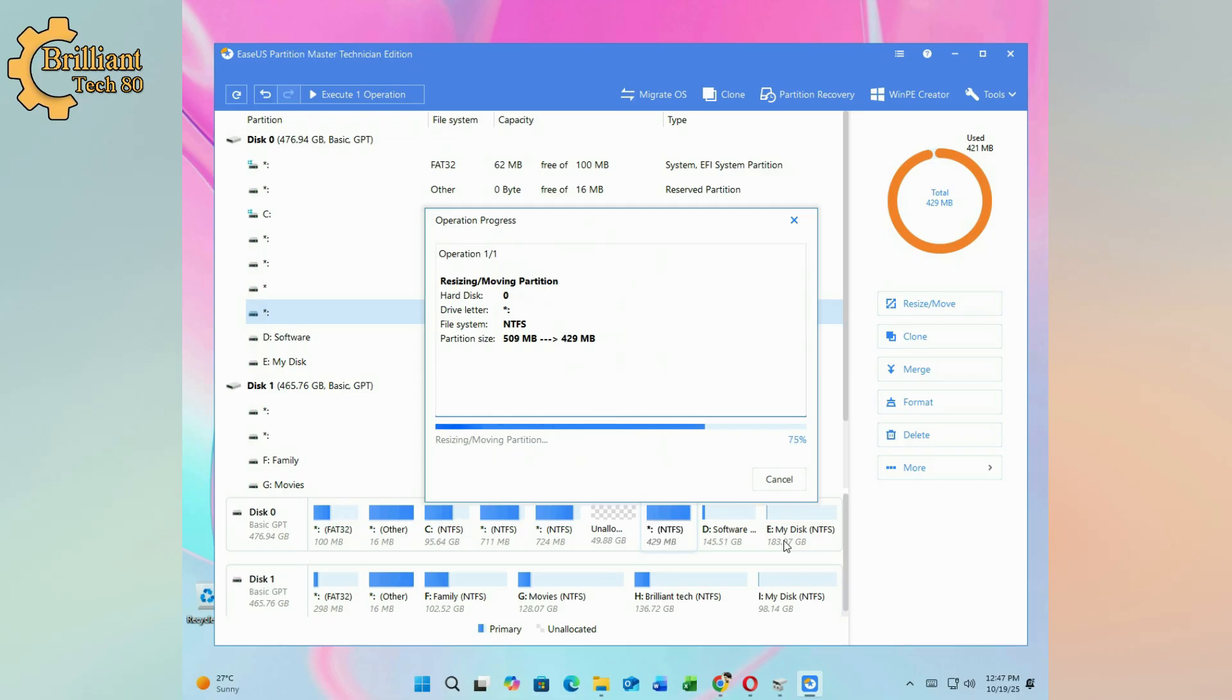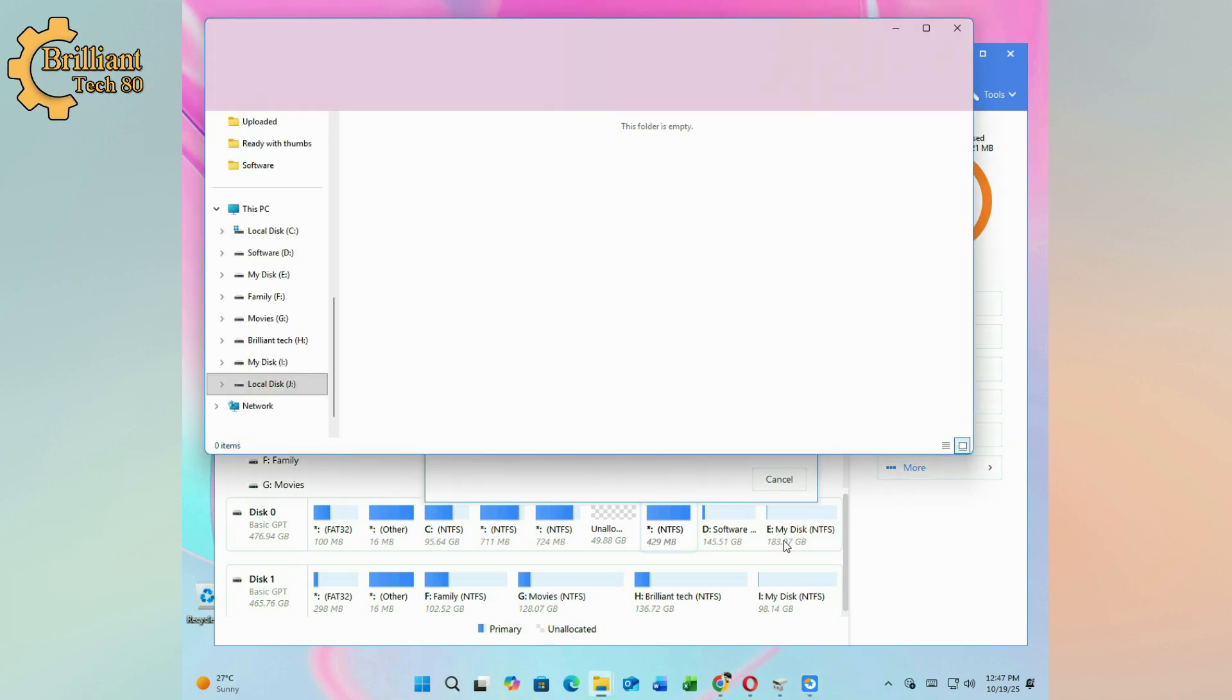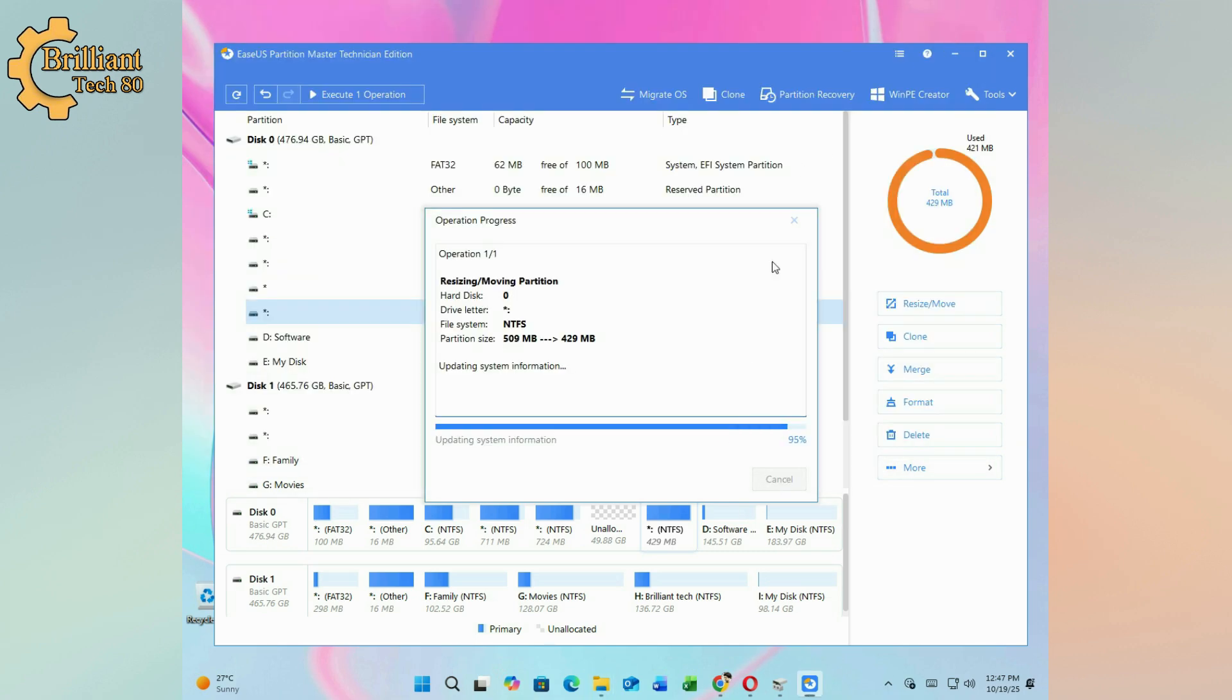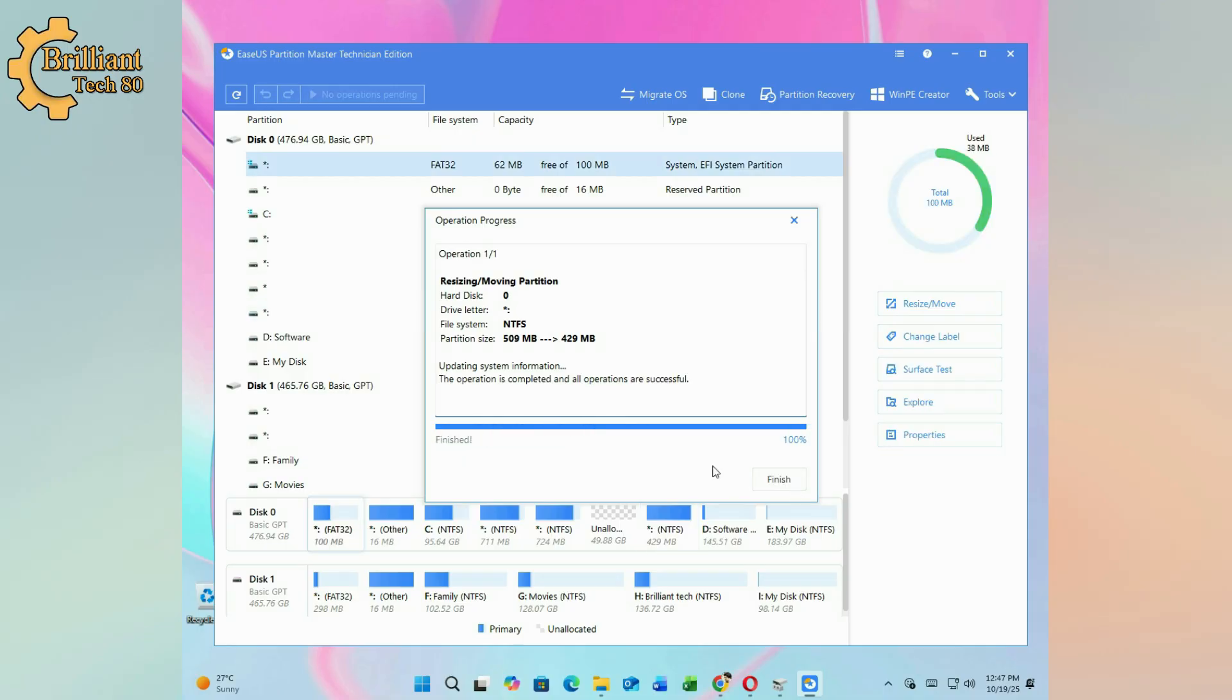Repeat the process for any other partitions between the unallocated space and Drive C until the free space is directly adjacent to Drive C.